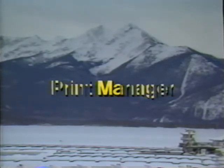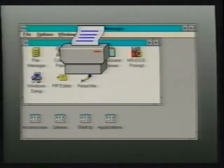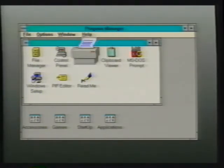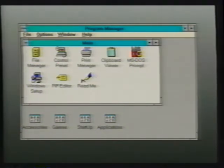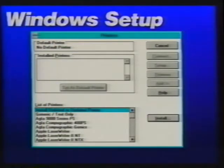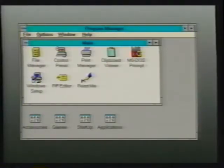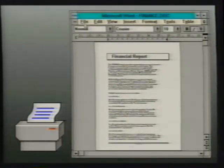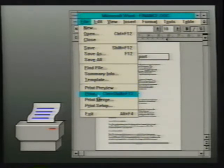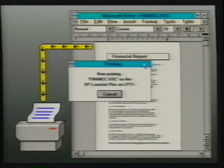The Print Manager application is used to install and configure each of our printers and to control the printing of Windows documents. Before documents can be printed, we need to tell Windows the type of printer we have and how it is connected to our computer. This is initially accomplished using printer setup when we first install Windows. Using the Print Manager application, we can easily re-access printer setup to add, modify, or remove a printer from our system. Printing a Windows document transfers printer, font, and file information to Print Manager.